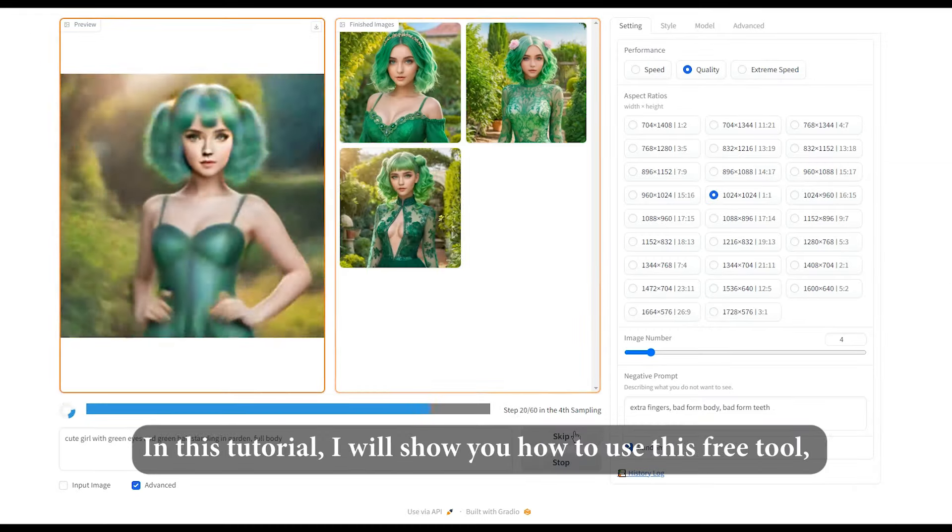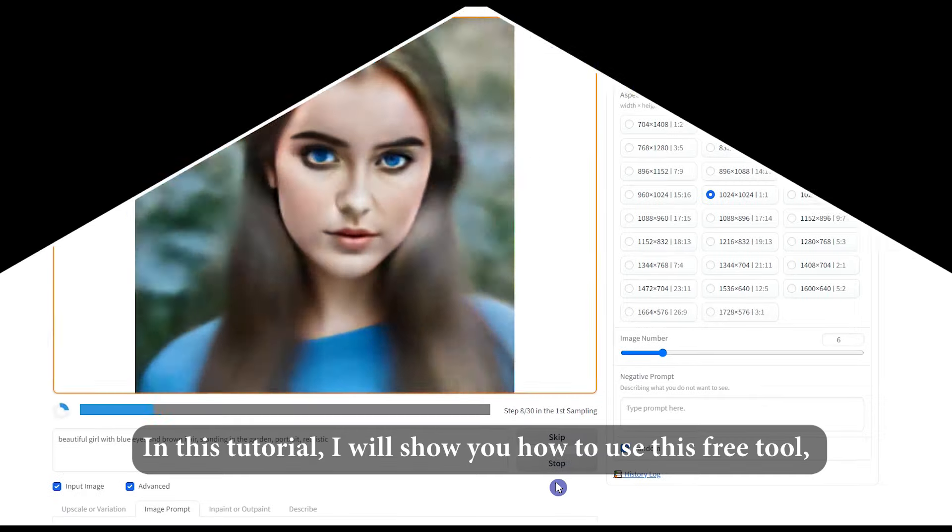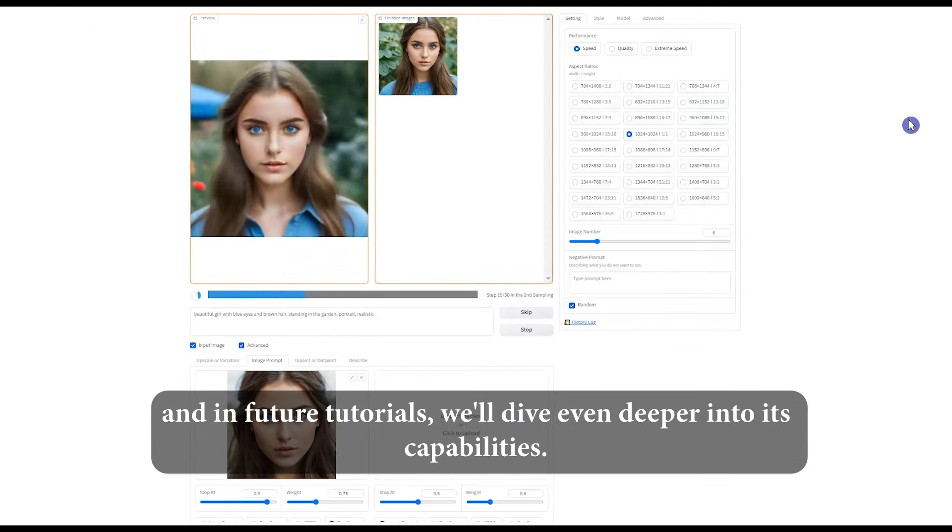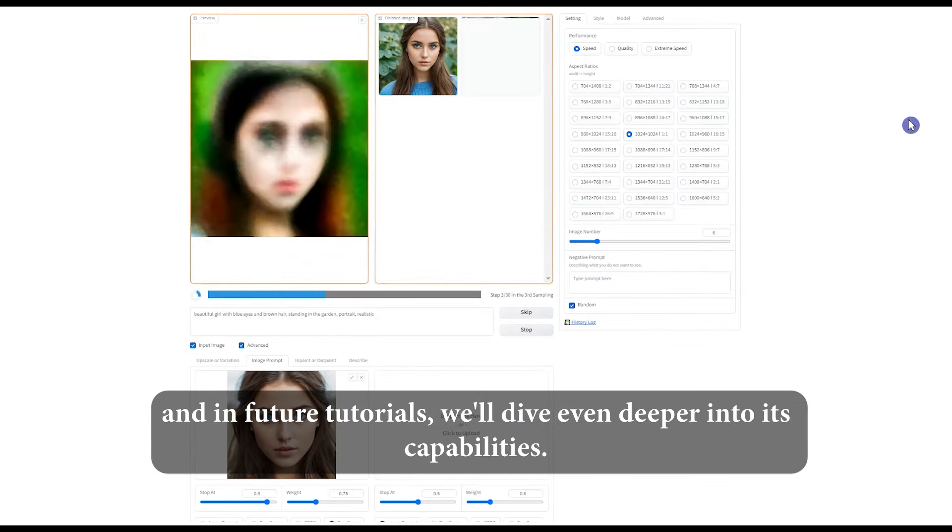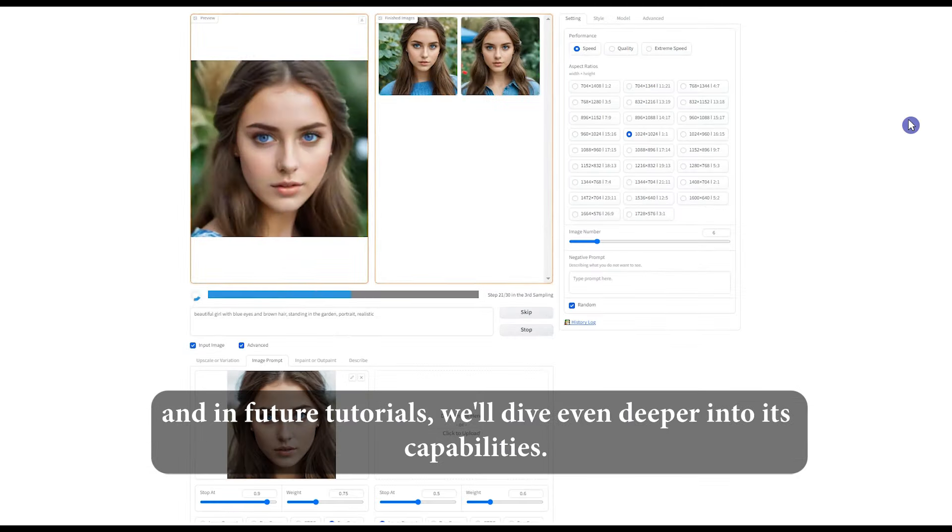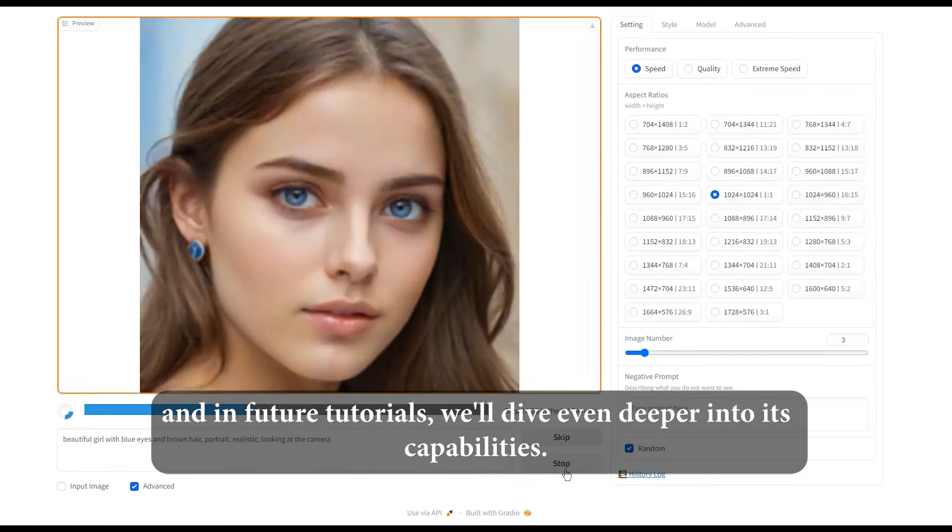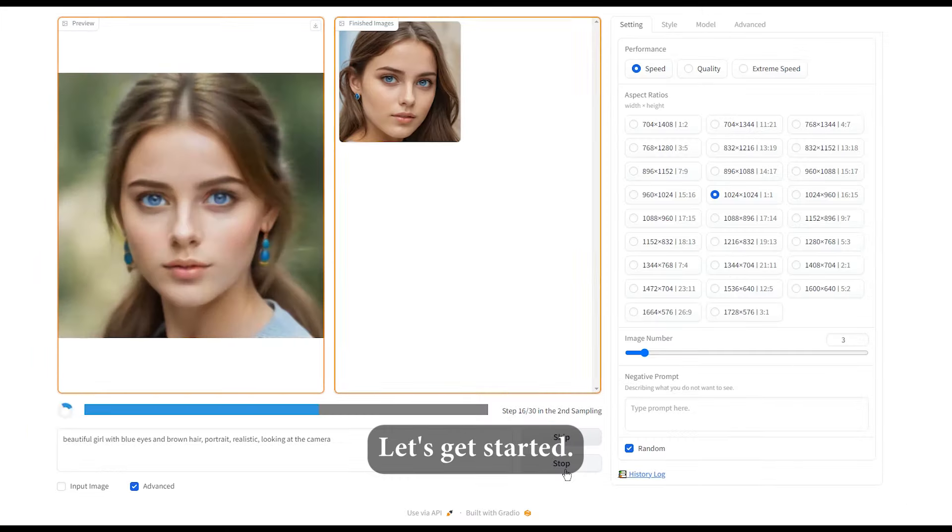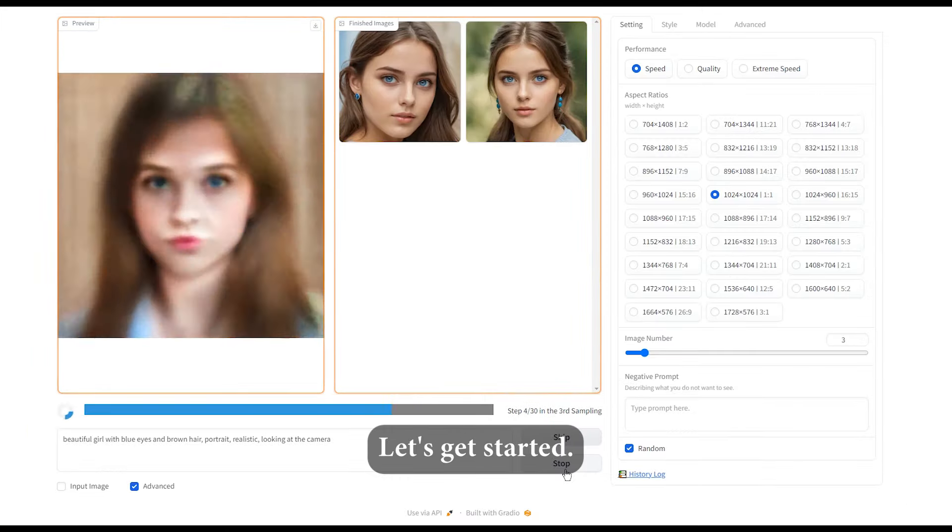In this tutorial, I will show you how to use this free tool, and in future tutorials, we'll dive even deeper into its capabilities. Let's get started!